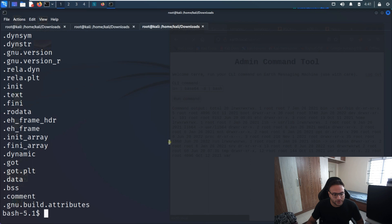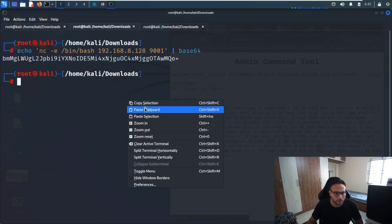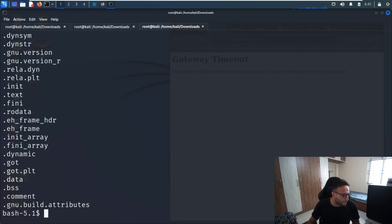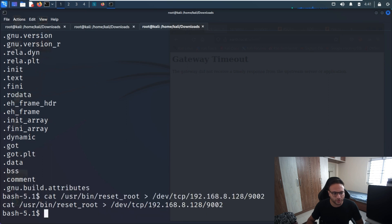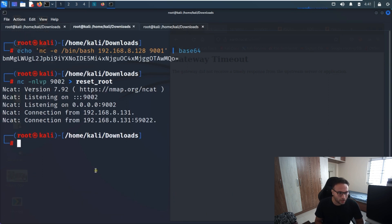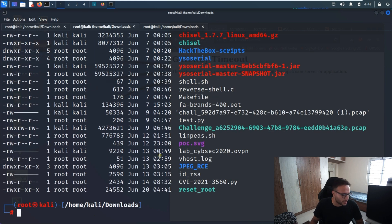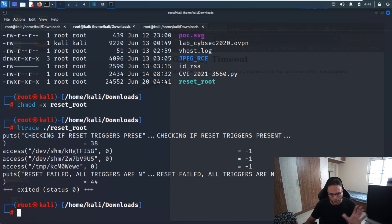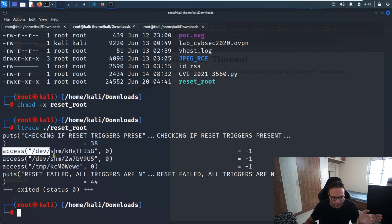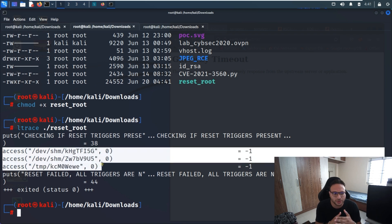We try to see the content of that file using strings to check for any hardcoded values, but we're not getting anything useful. So we copy this file to our base machine. We run the copy command on the target machine pointing to our base machine's IP address. Once triggered, we can verify the file has been copied.